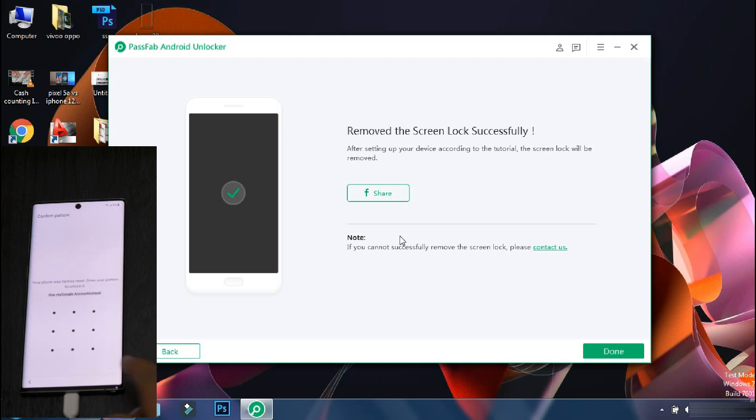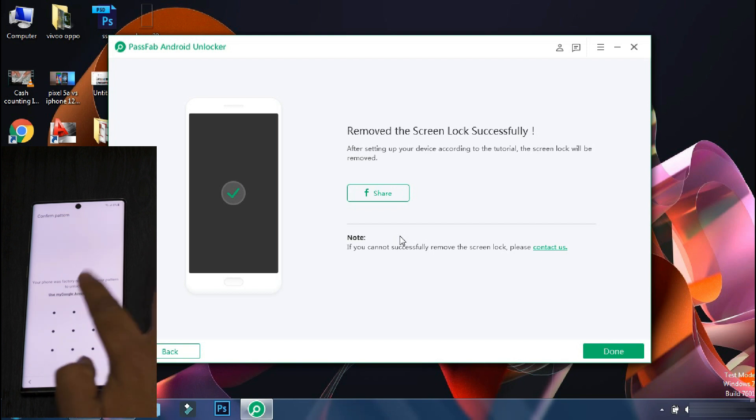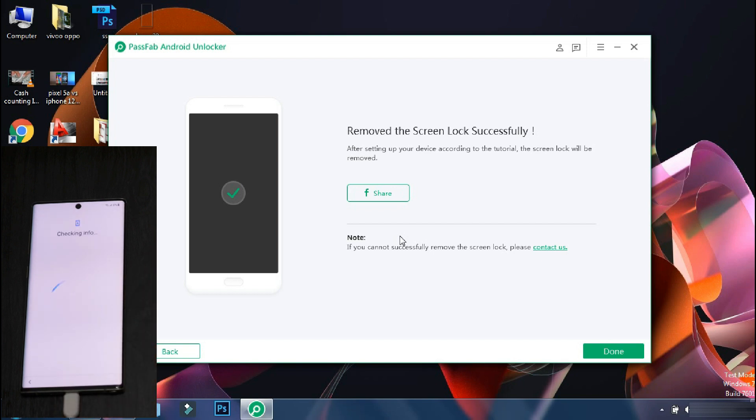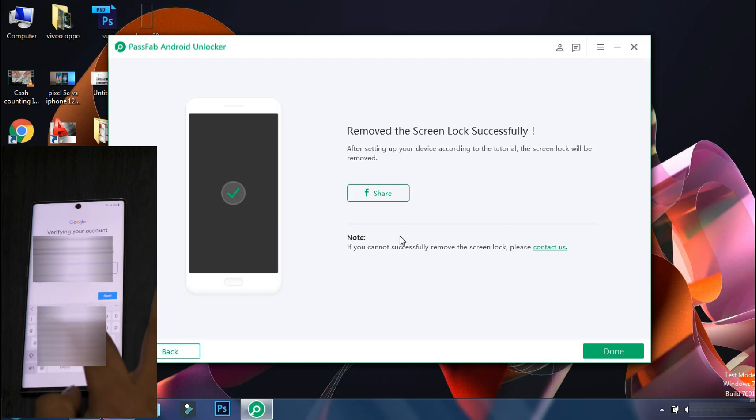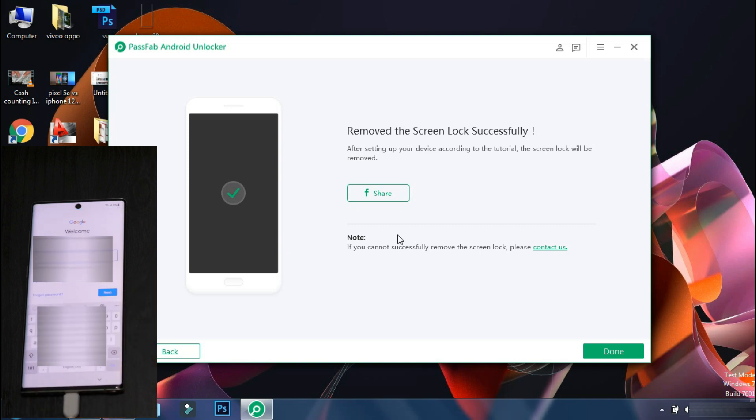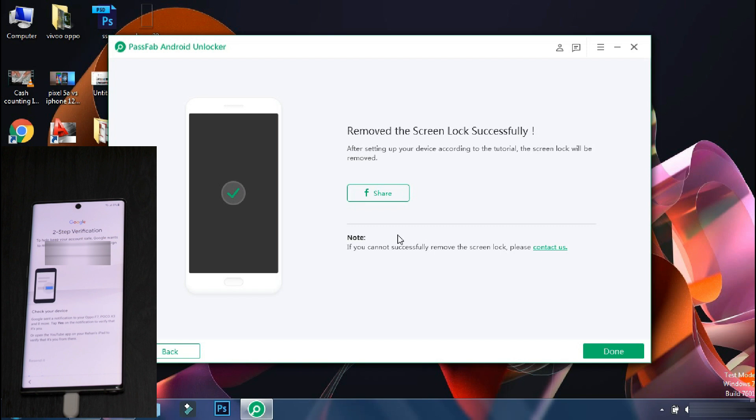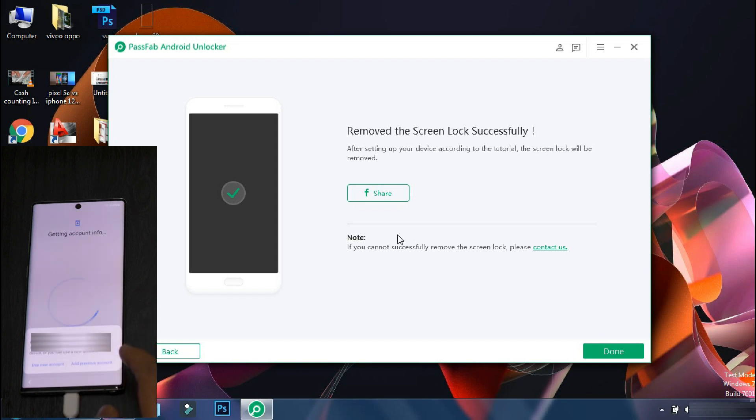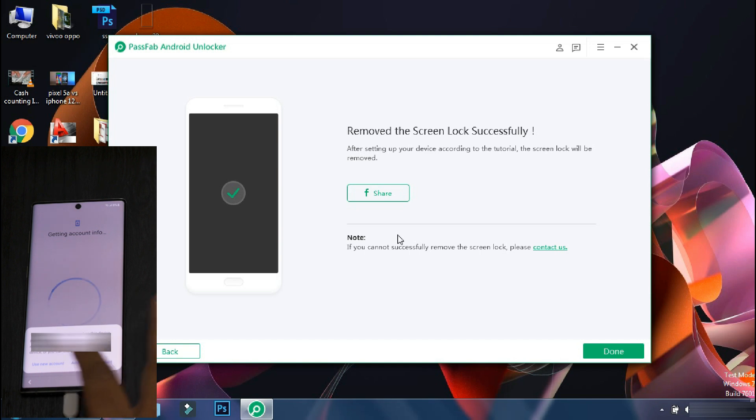At this point, it will ask you for the last pin or pattern of your phone. Since we don't know that, we will select use Google account. If you don't know the Google account as well, then you can use remove Samsung FRP lock button in this app. So the login is complete and now just set up your device by the regular method. And if you have backed up your device earlier on the cloud, you can restore it once your phone has started. So you will not lose any important data.